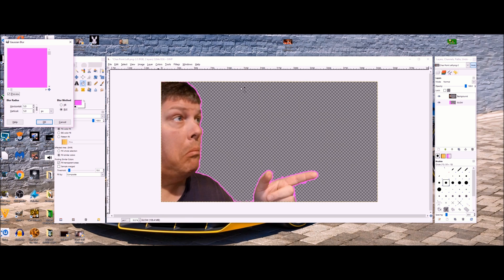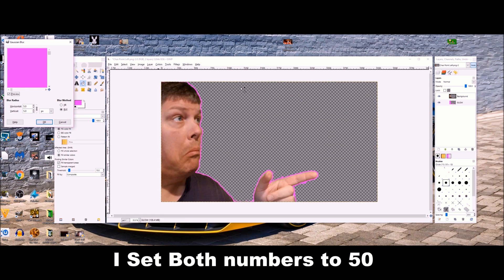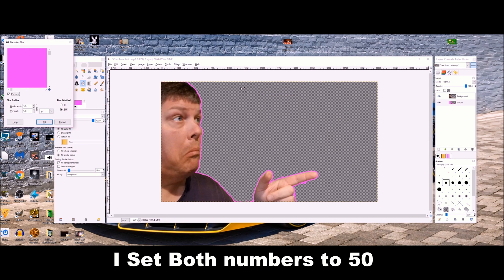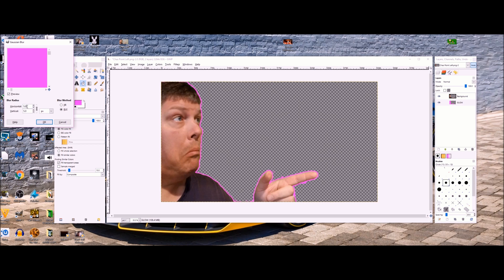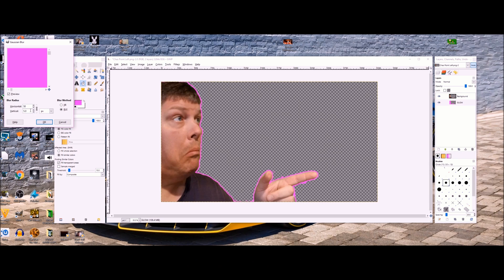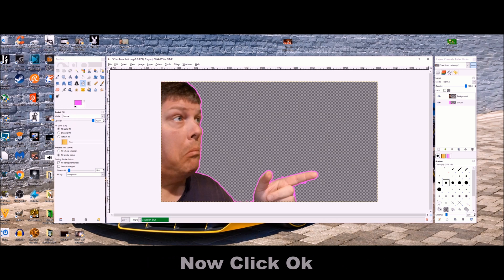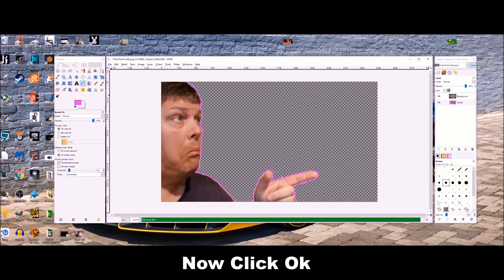Now what I did to skip ahead is I just set both the numbers to 50. For the left or the right, make sure the method is RLE. Make sure that's selected. You can put in whatever number you want. Once you have it, now click OK.